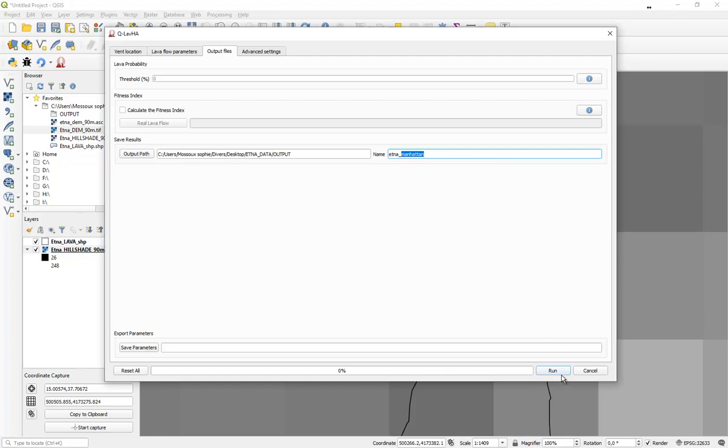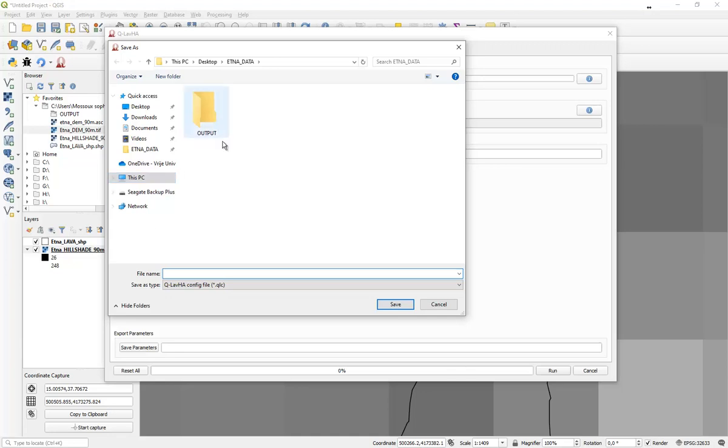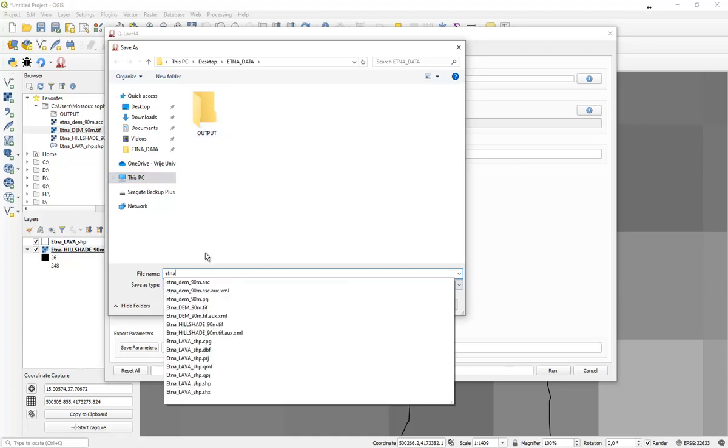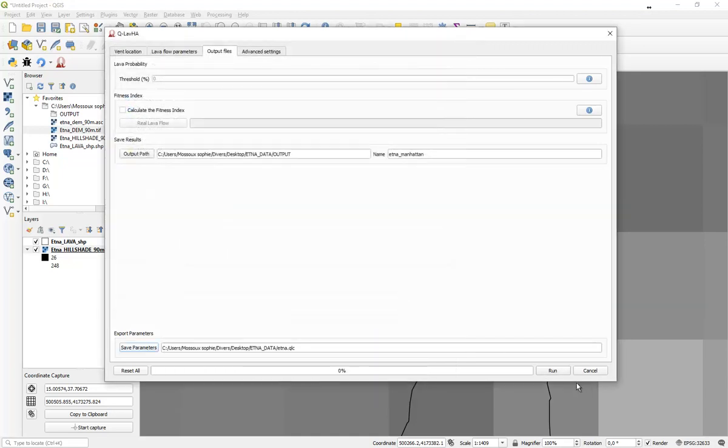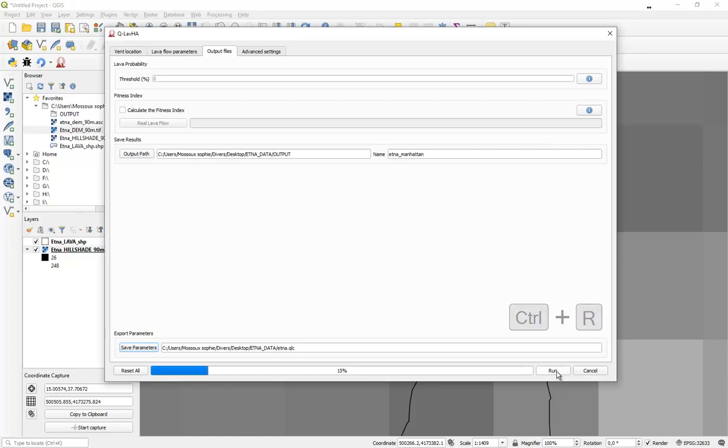Before starting the simulation, I highly recommend you to save the input parameters you've implemented into the QLava interface. This will enable you to reuse these options in a future simulation. When this is done, press on the button or use your keyboard, CTRL-R to start the simulation.